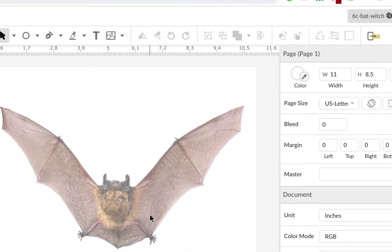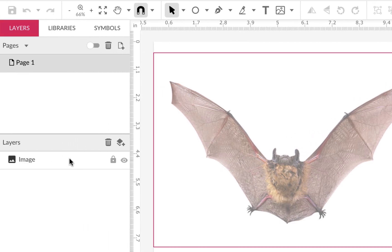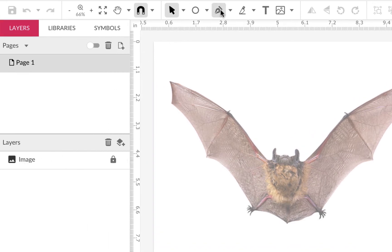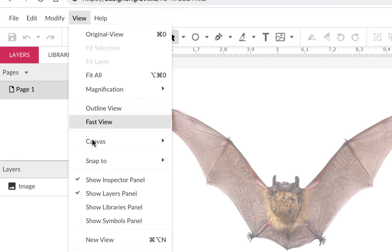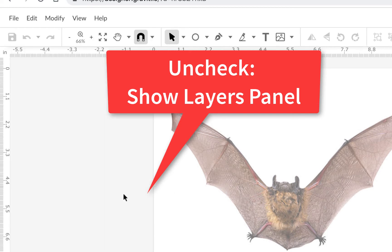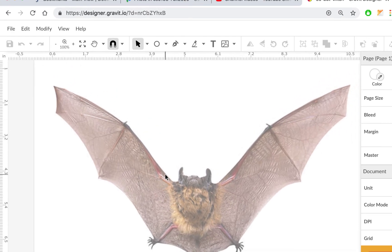What we're going to do is trace this bat using vector tools. We'll use the pen tool, do it manually, make all straight line segments, and then convert them to curves and use handles like we did in some of the other exercises. I can hide the layers panel under View to give us a little more room, then zoom in and scroll so I have the whole bat visible.